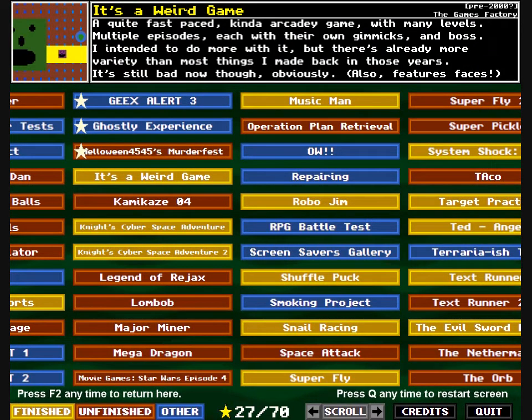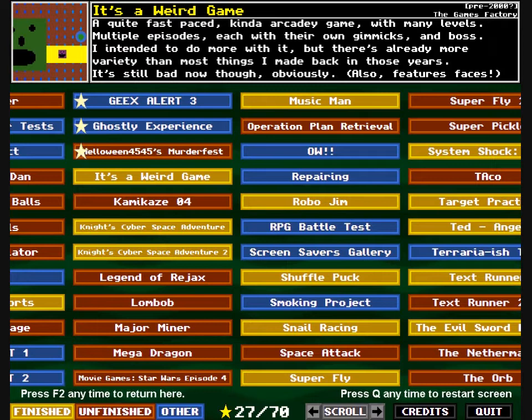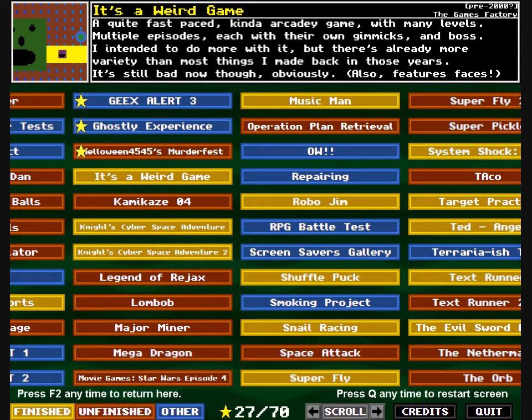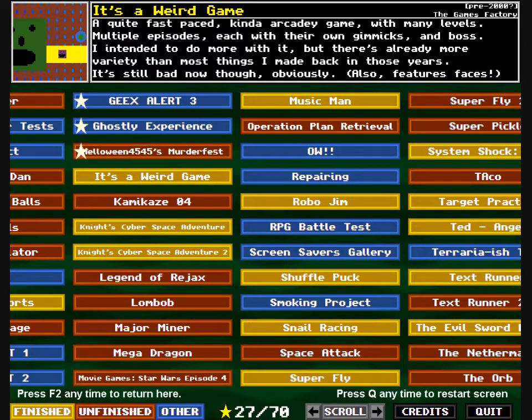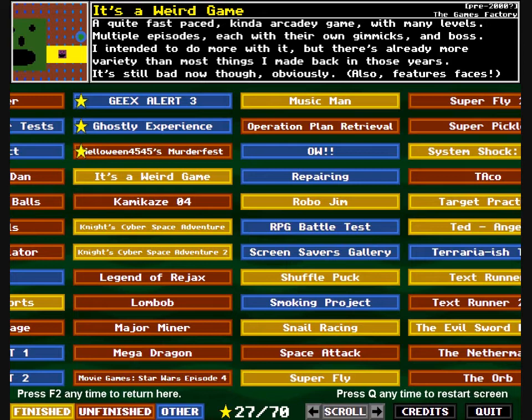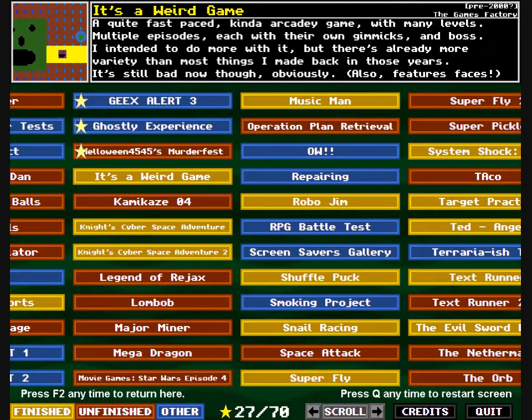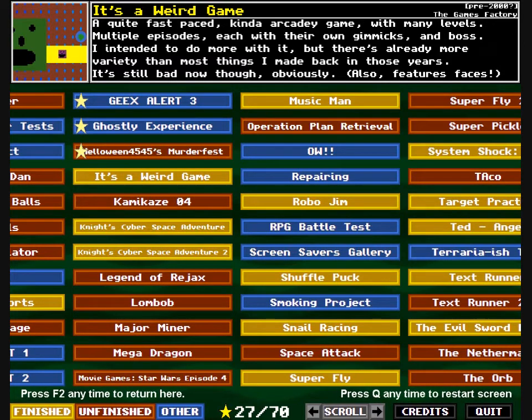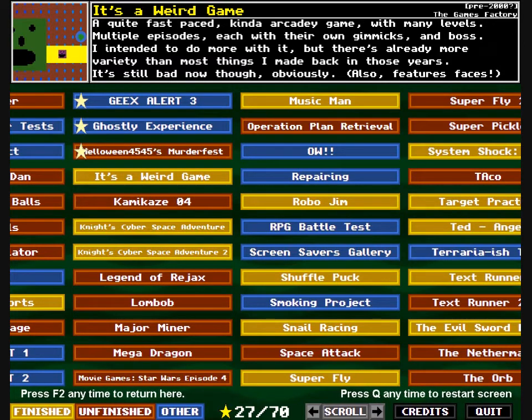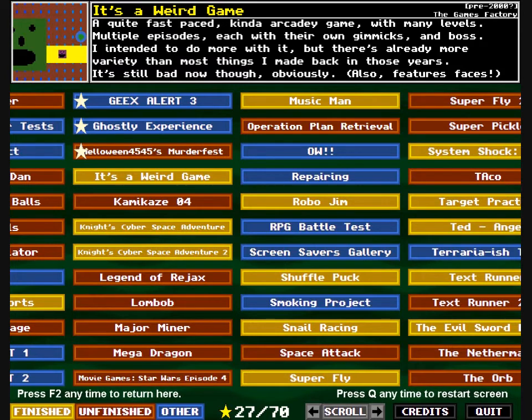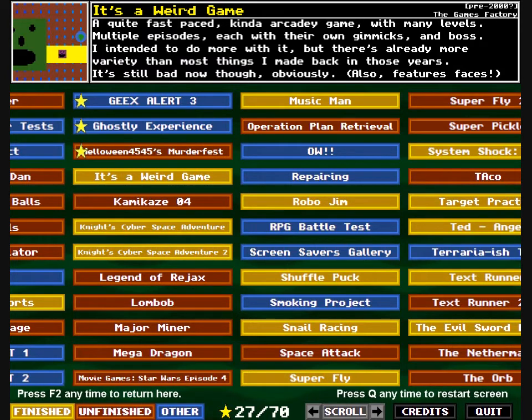Oh no, it's a weird game. A quite fast-paced, kinda arcadey game with many levels. Multiple episodes, each with their own gimmicks and boss. I intended to do more with it, but there's already more variety than most things I made back in those years. It's still bad now though, obviously.